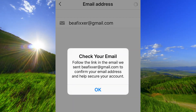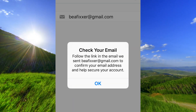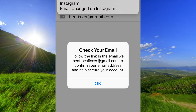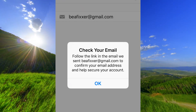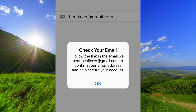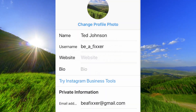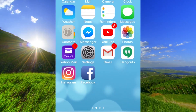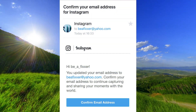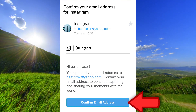Check your new address for a mail from Instagram to confirm your new address. Press ok. Open the mail from Instagram and press confirm email address.